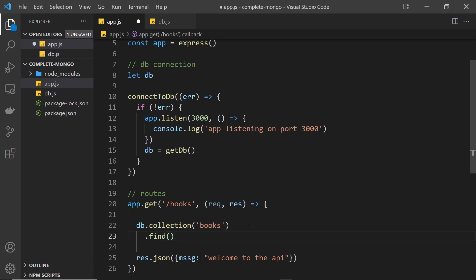Before going further, let me explain how the find method works in a real application. In the shell, the find method seemed to automatically fetch and display all documents, but actually the find method doesn't return all the documents — it returns what's known as a cursor, which is an object that essentially points to a set of documents outlined by our query. Without any arguments, it points to the whole collection, but if we add a filter it points to a subset. The cursor then exposes methods we can use to fetch the data it points to.